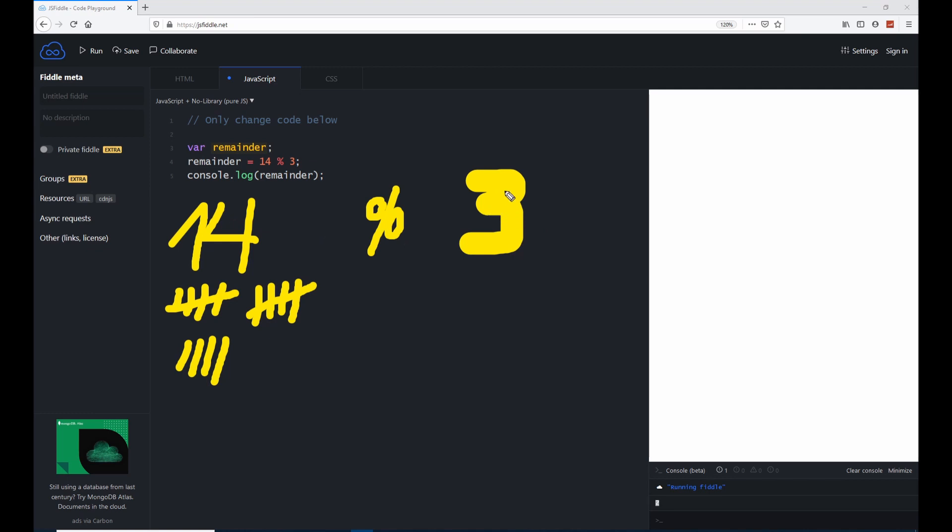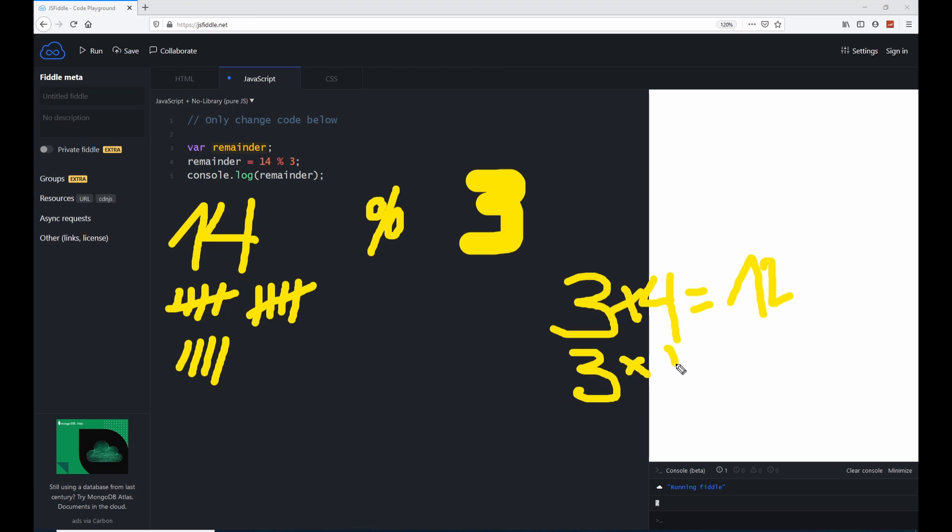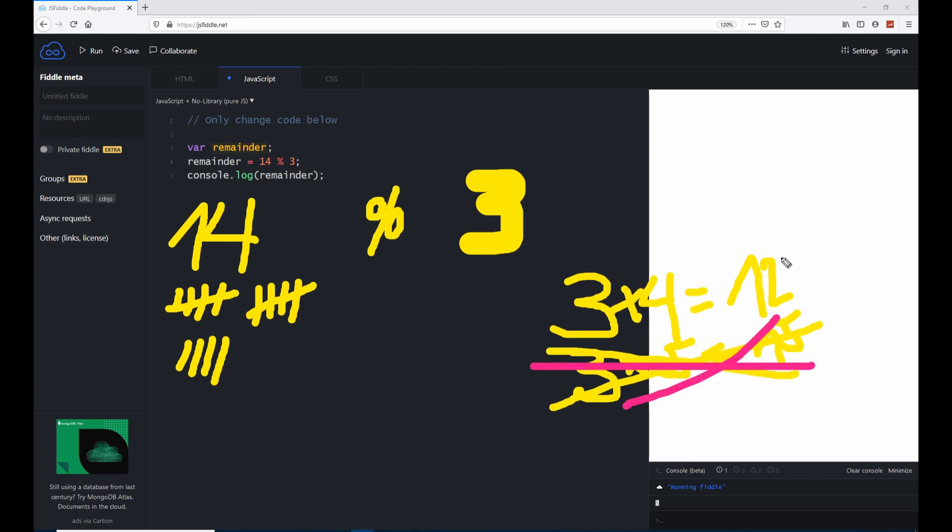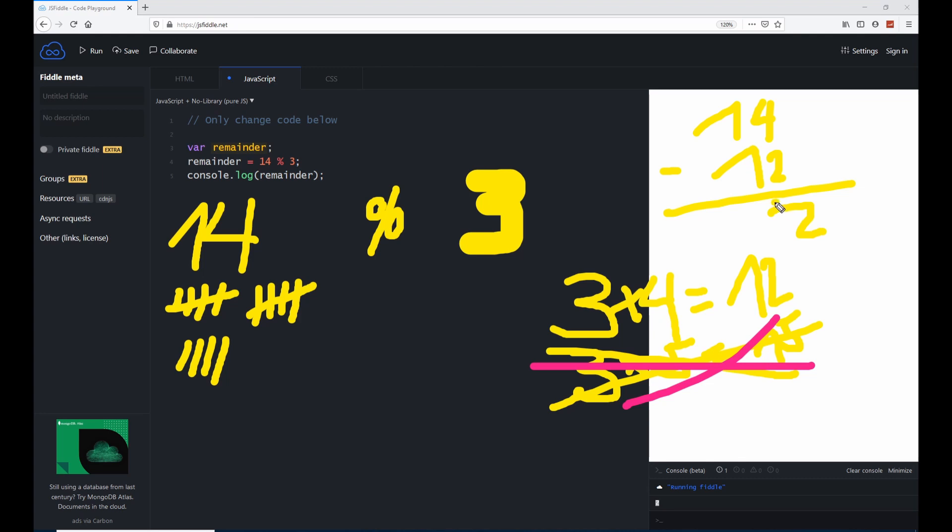We know that 3 times 4 equals 12, alright? And now if we would add another 3, for example 3 times 5, we would have 15. But 15 is higher than 14, so we can't use that. The number which is the closest one to 14 is in our case 12. Now we have 14, so we do 14 minus 12. And the subtraction of these two numbers is 2. That's the reason why we have 2 here showing up in the console.